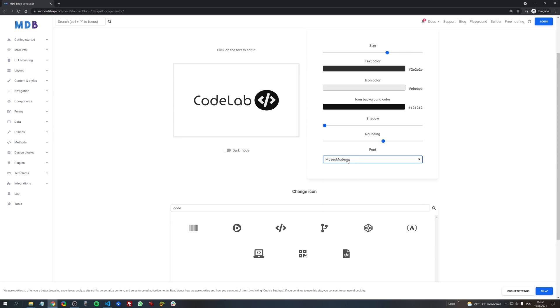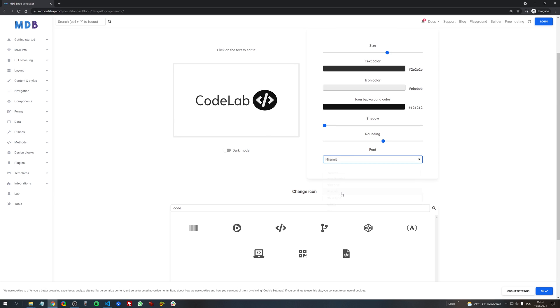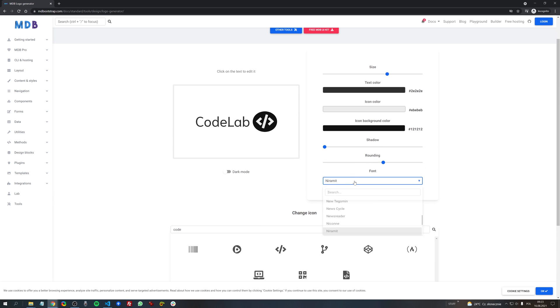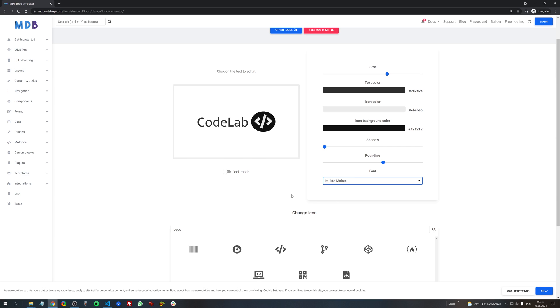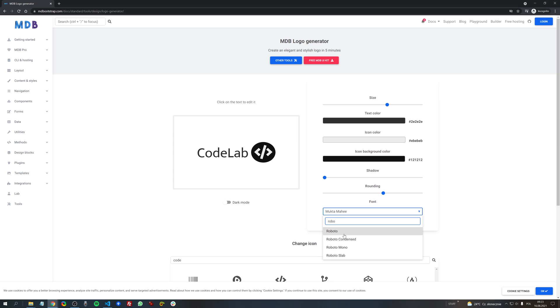The last option here is font itself. Also at our disposal are hundreds of available fonts so we can choose the one we like the most or we can search for it.